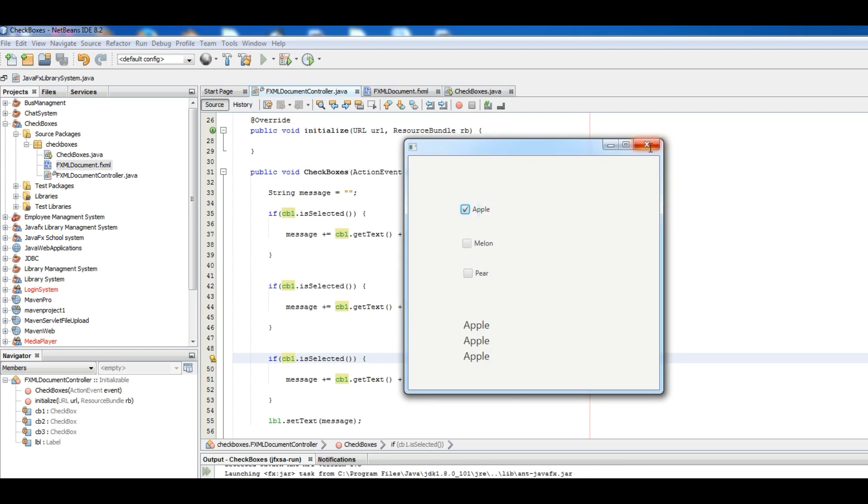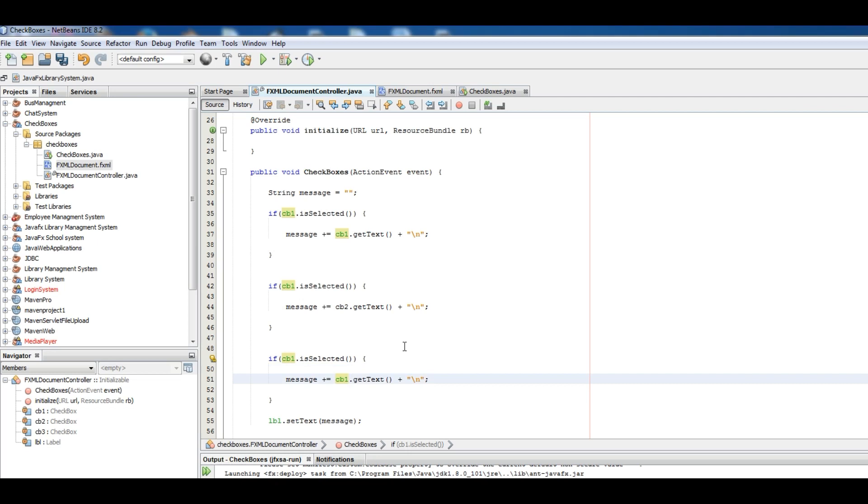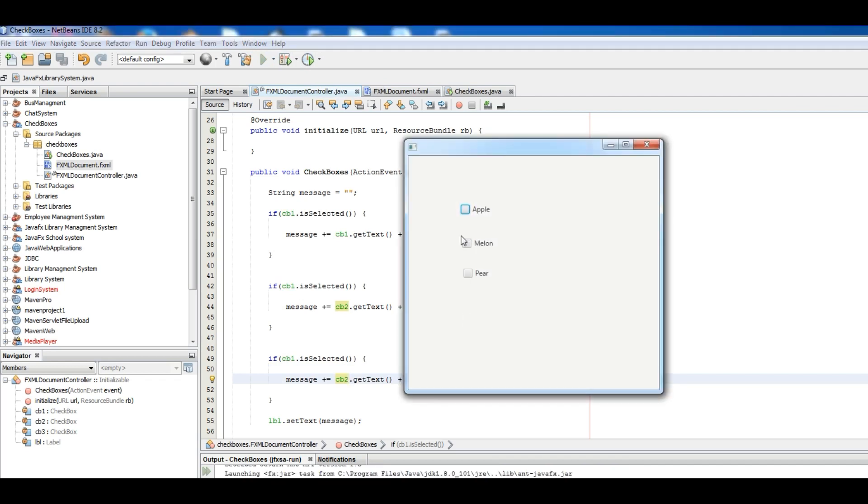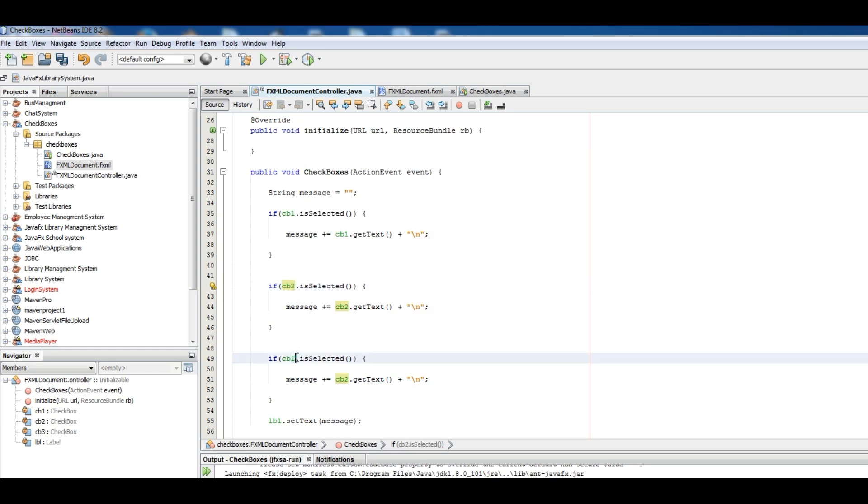Okay sorry, just the problems in here. We have copied this like this and we don't change it. Okay now if I run. Apple, in here we should also change it. Sorry, to CB2 and CB3. Now I can run.